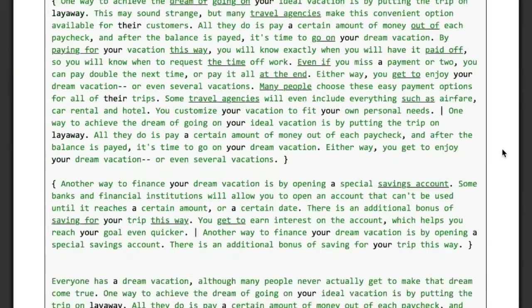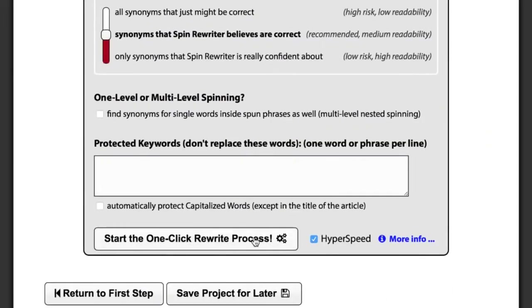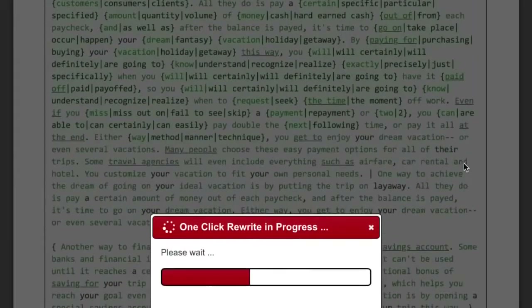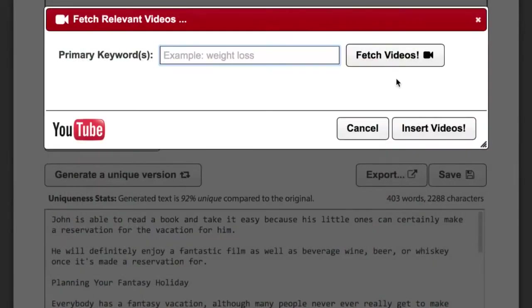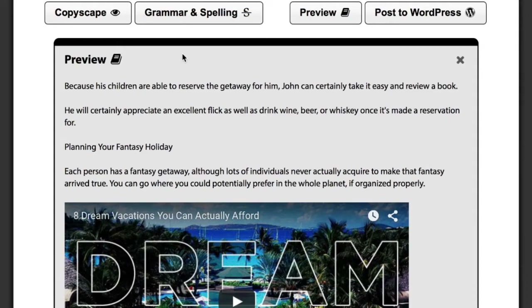Spin Rewriter can do all of this completely on autopilot — you just have to click this button and wait for a couple of seconds. Spin Rewriter can also enrich your articles by automatically inserting relevant YouTube videos, and it comes with an industry-leading one-click grammar and spelling checker, Copyscape integration built right in, along with dozens of other powerful features.